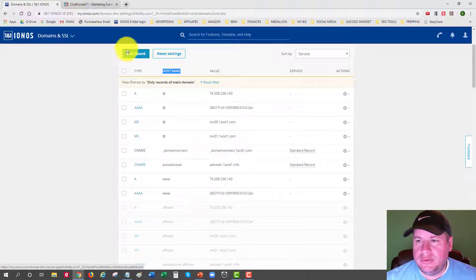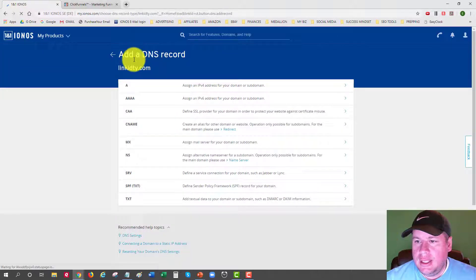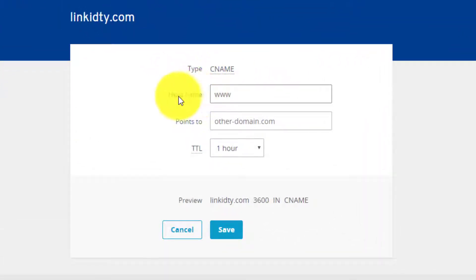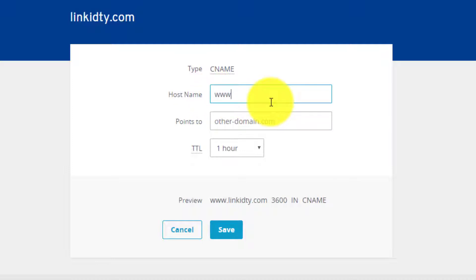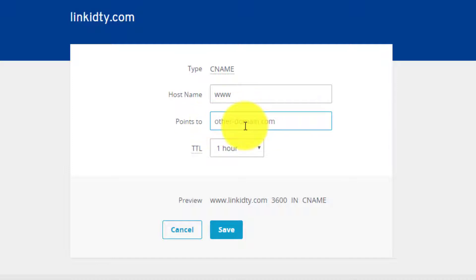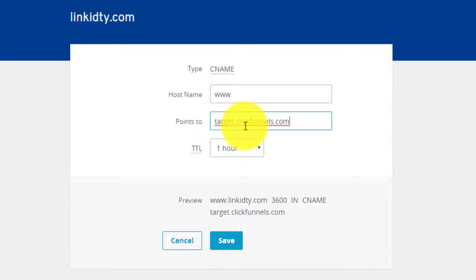Up here at the top, I'll click the button that says 'Add Record.' It gives me all the different types of records I can add, and I'll choose CNAME. It shows the type and hostname fields. It may appear that 'www' is already in the hostname box, but you actually need to click in the box and type it out — otherwise you'll get an error message. Then in the 'Points To' field, I type in target.clickfunnels.com, leave everything else the same, and click Save.